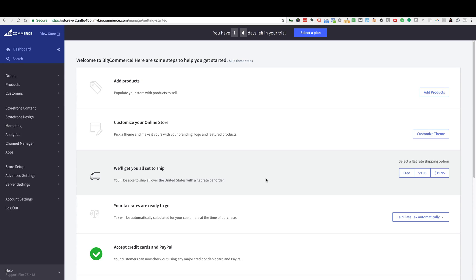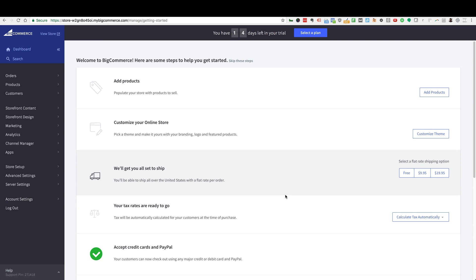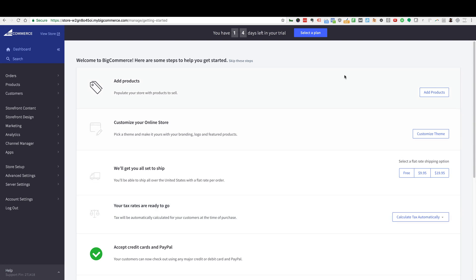Hey, Chuck Sharpstein here with Enlightened Marketing, and in this video I'm going to show you how to create dynamic product ads in your BigCommerce store. This is going to allow you to retarget people who have looked at specific products on your website or your store with the exact product they were looking at. You only have to set this up once, and it will dynamically retarget them with the exact product they were looking at.